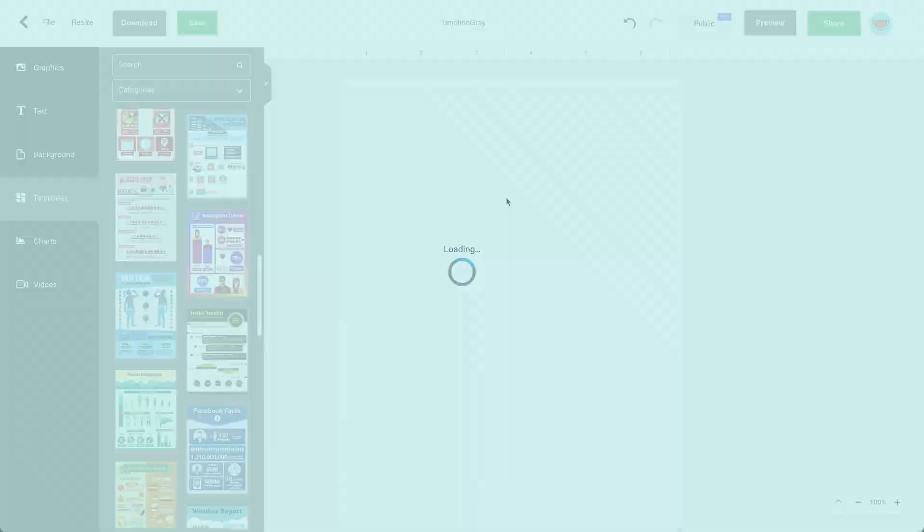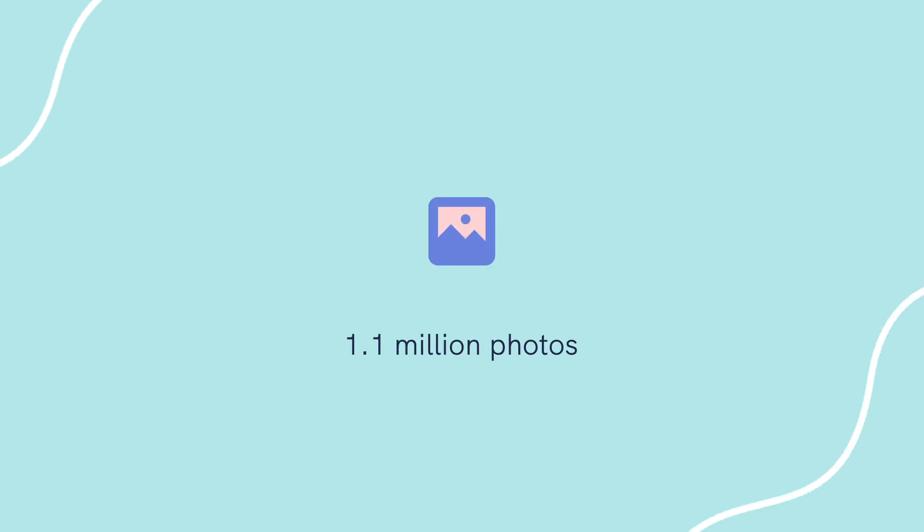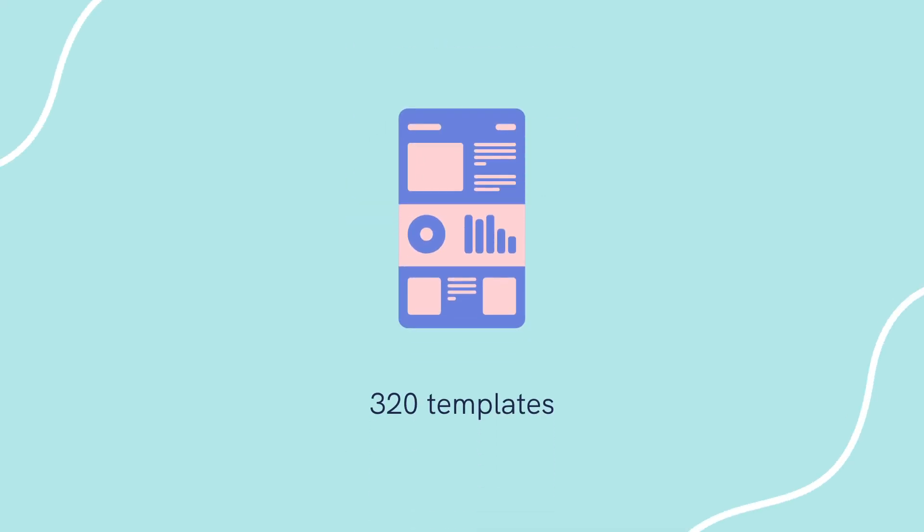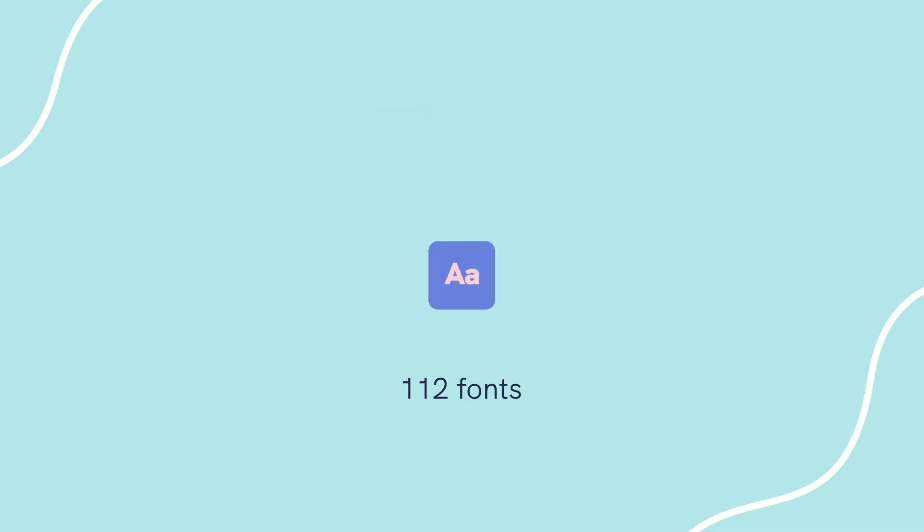Their notable features include 1.1 million photos, 320 templates, and 112 fonts. So there is a lot more to designing infographics than just arranging some text and images.